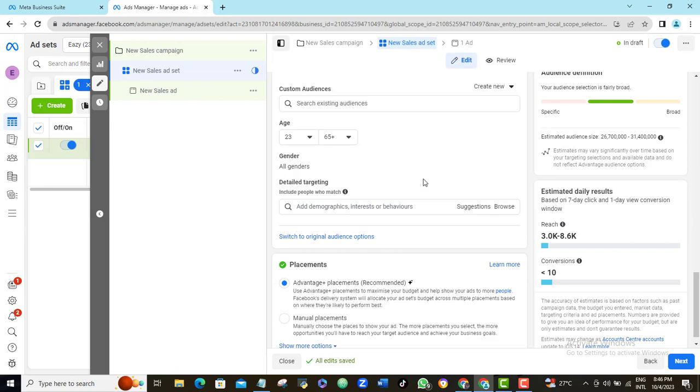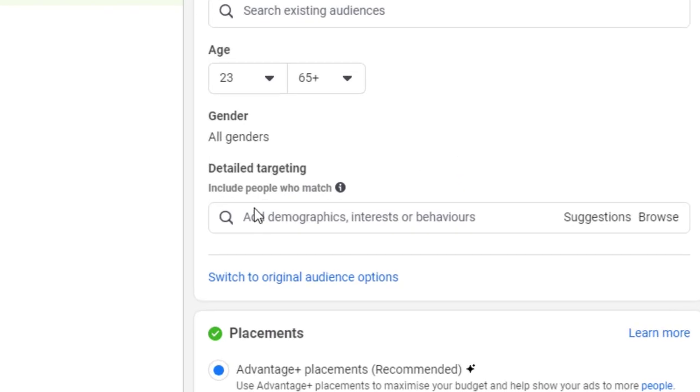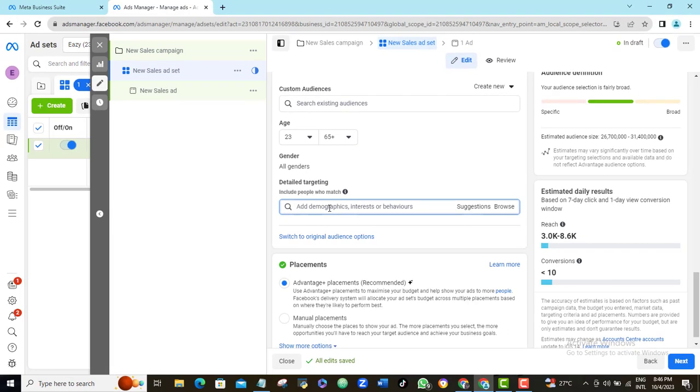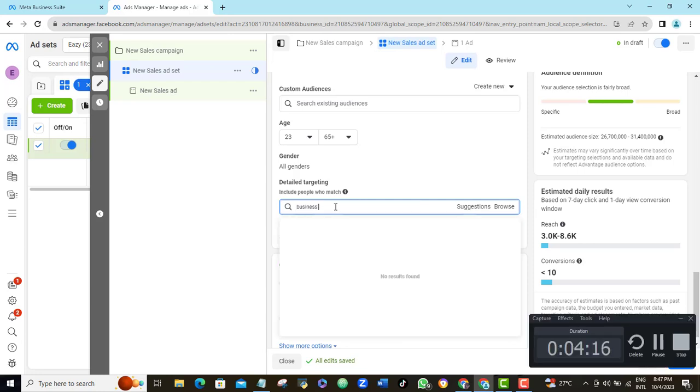All I will do is, first, I will come here and as you can see, it says include people who match, and I will just pick a general keyword for my business. In this case, I will choose small business owners.